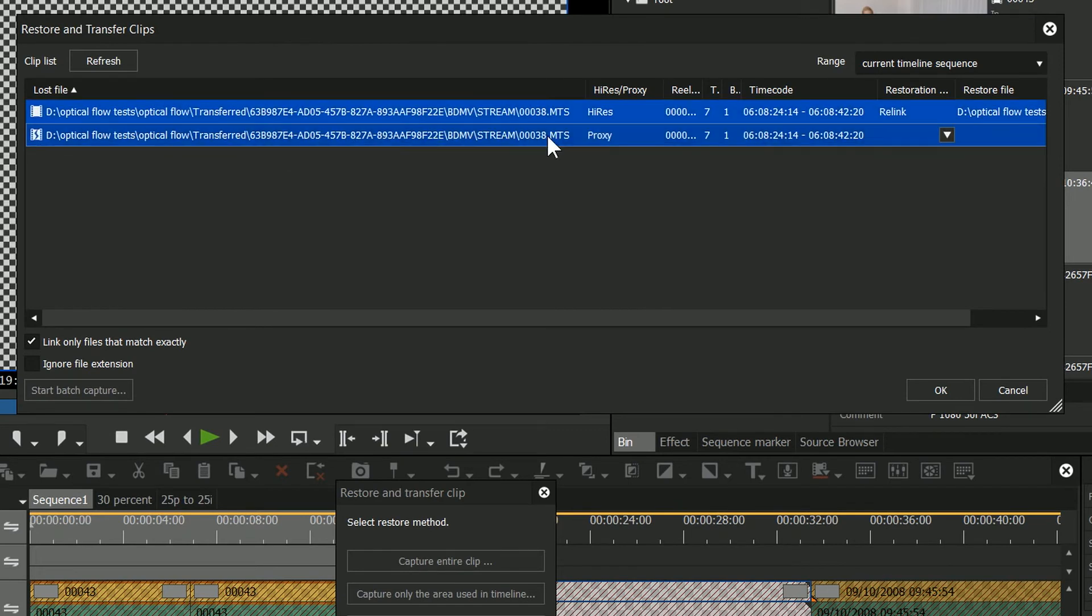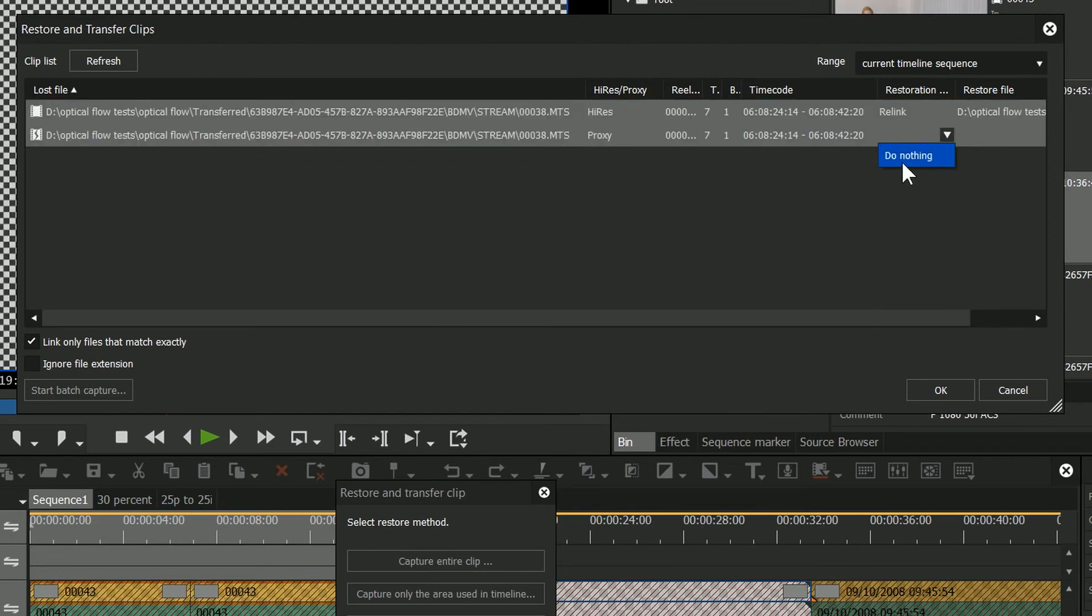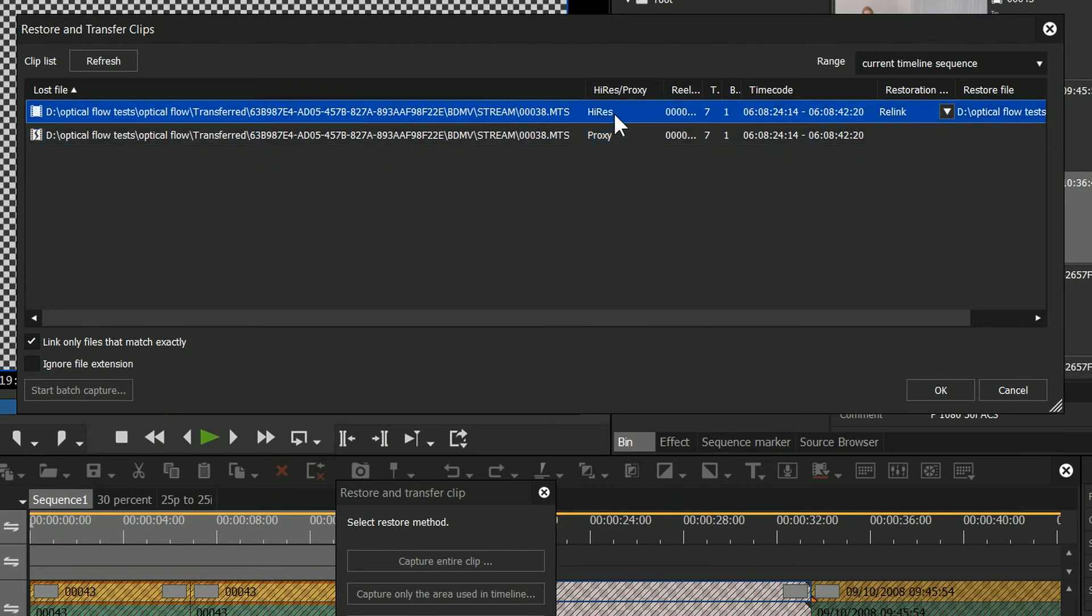It's been like this in EDIUS for years, but it's one thing to bear in mind if you do start using proxies. Once you've got some offline clips, and you try and just select the lot to restore it, the only option you have is do nothing. You've got to make sure you don't select the proxies. Just select the high-res ones, link those up, and ignore the proxies. If you need the proxies, remake them.